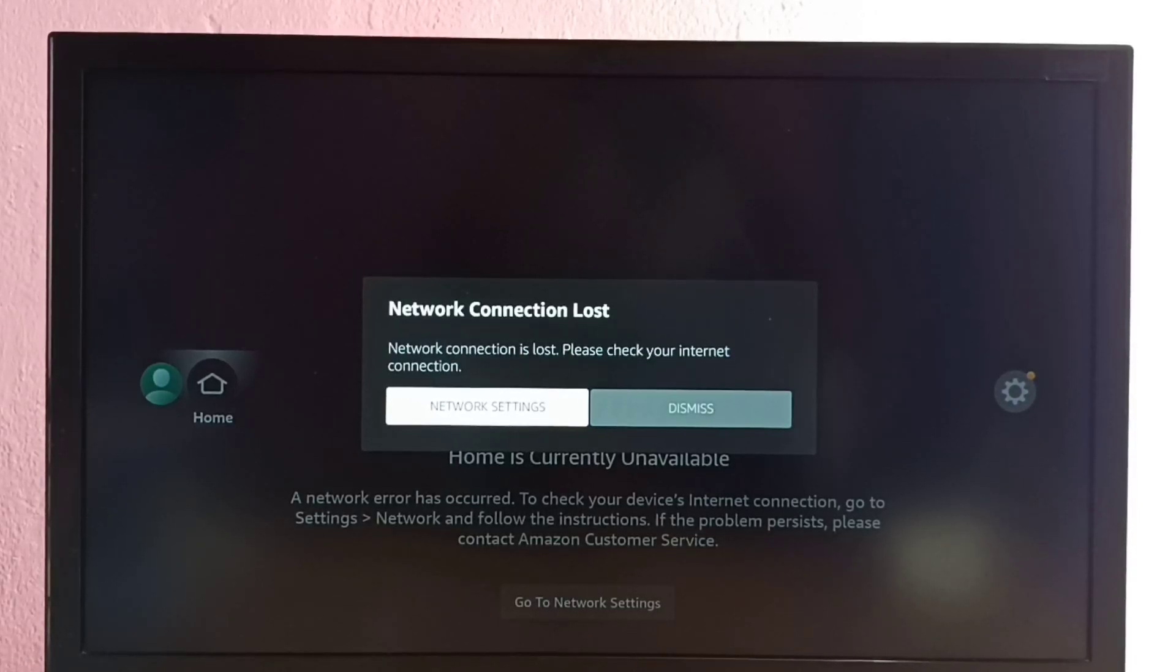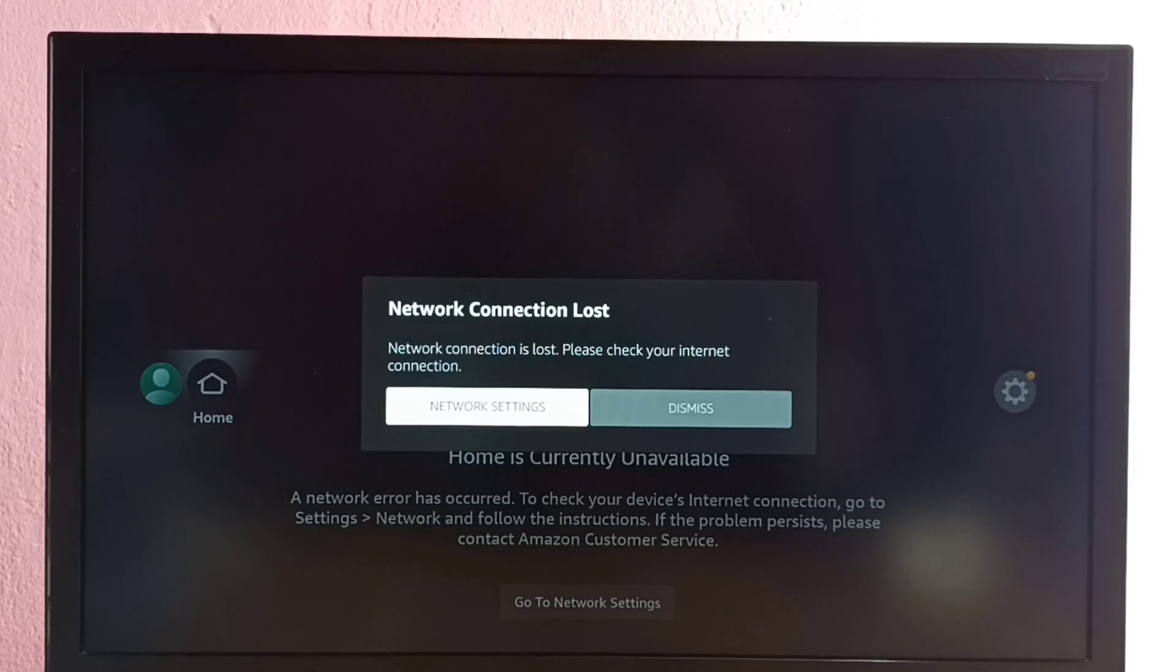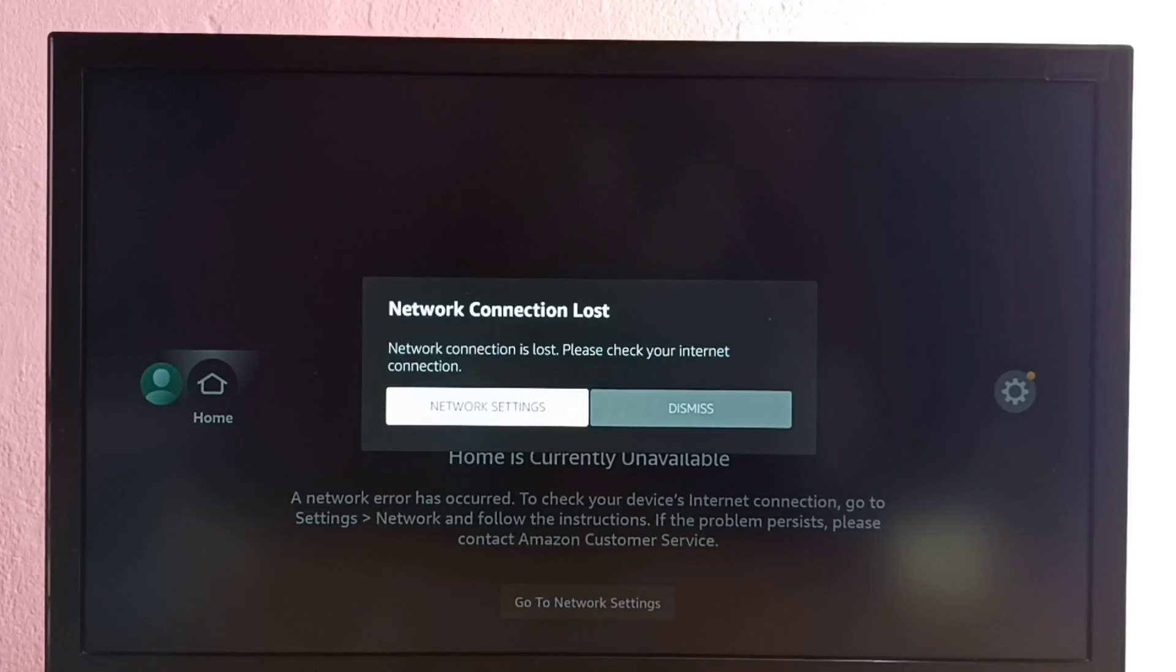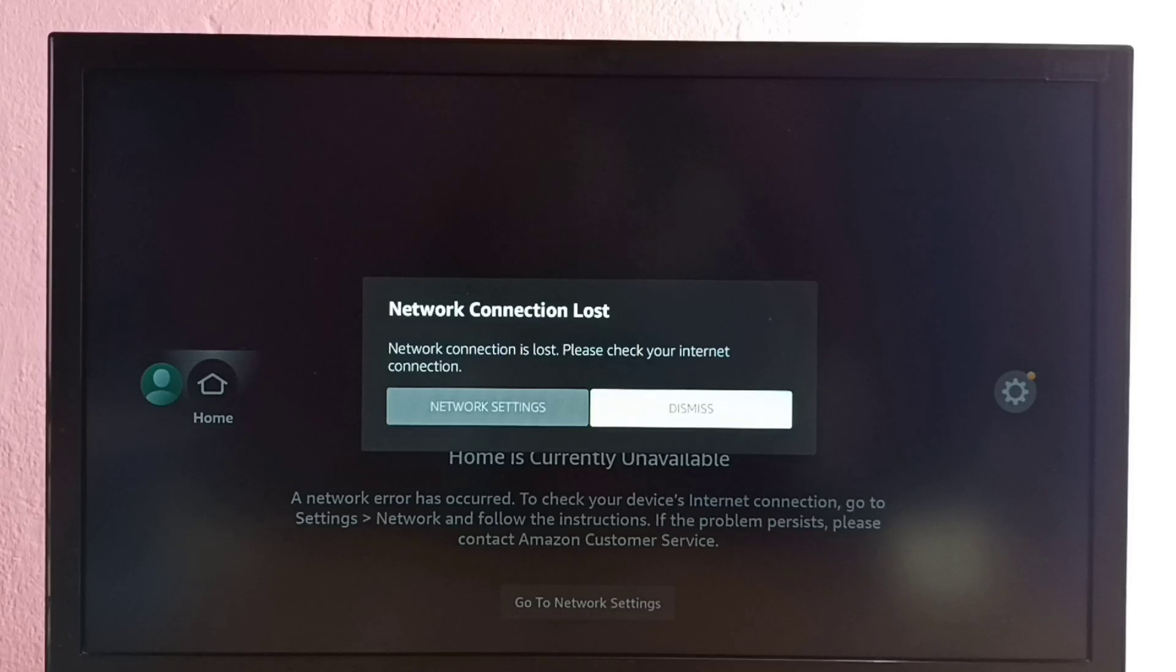Hi friends, this video shows how to fix this error: 'Network Connection Lost - please check your internet connection.' This is an error, so I will show you how we can fix this.